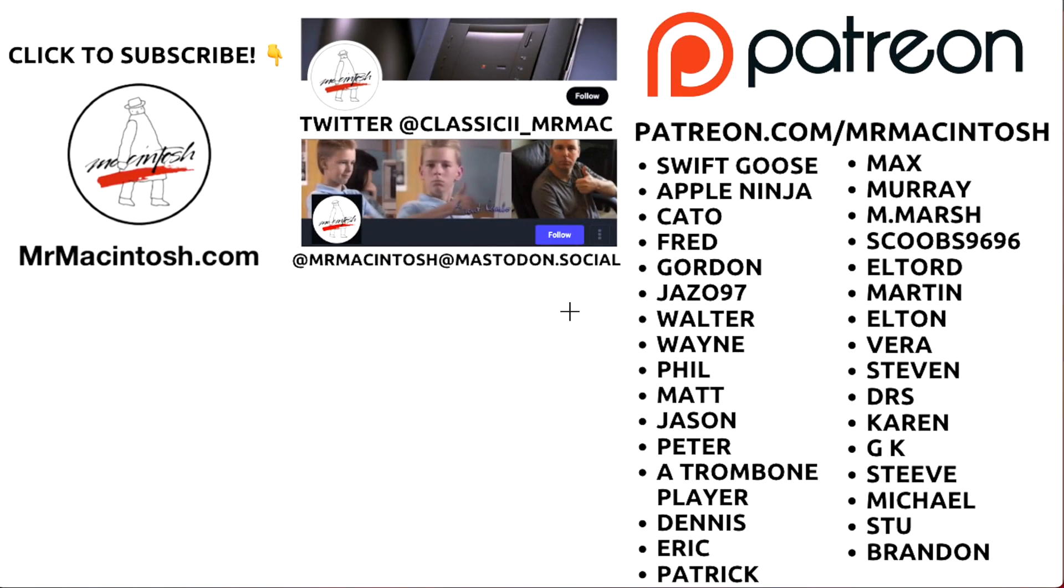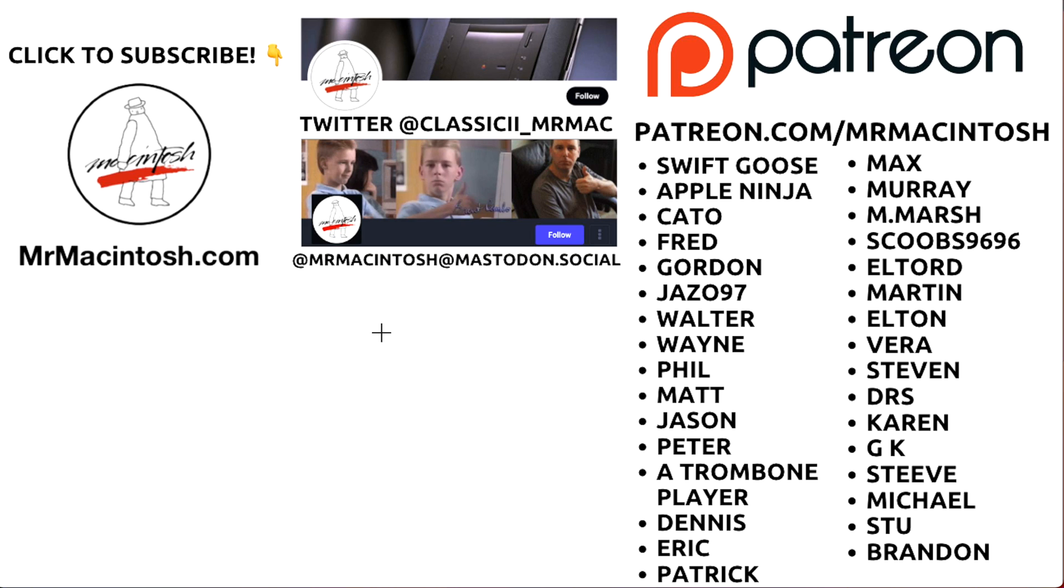Thanks for watching this video. If you have any questions, put them in the comments below. If you like the video, give it a thumbs up or share. If you want to see more videos like this, click on this Mr. Macintosh icon to subscribe to the channel. You can also follow me on Twitter and Mastodon for the latest Mac news. I want to thank my Patreon members, you guys are absolutely great. We'll catch you in the next video. Thanks.